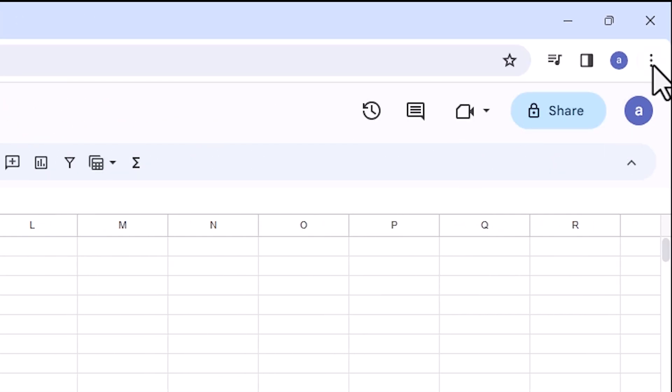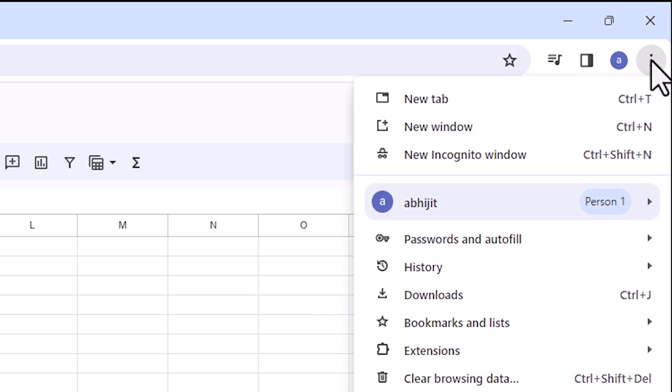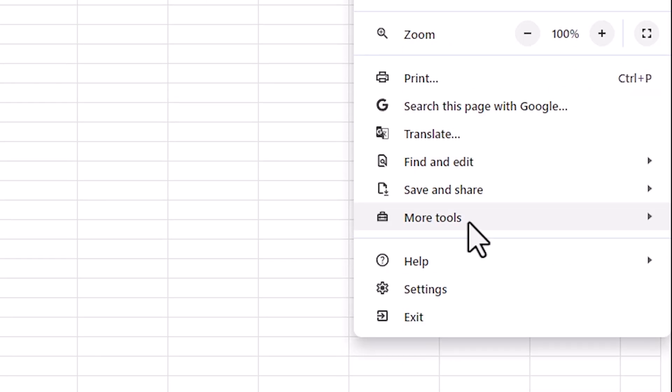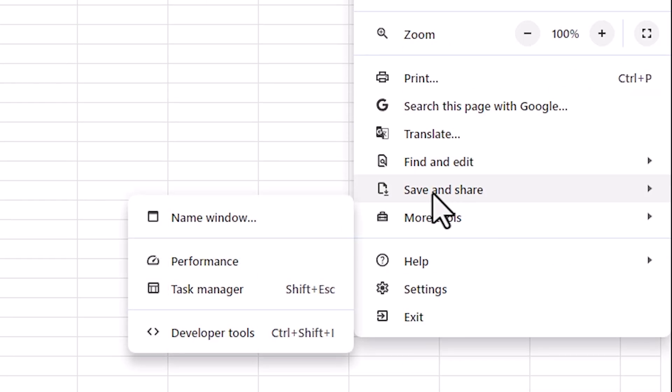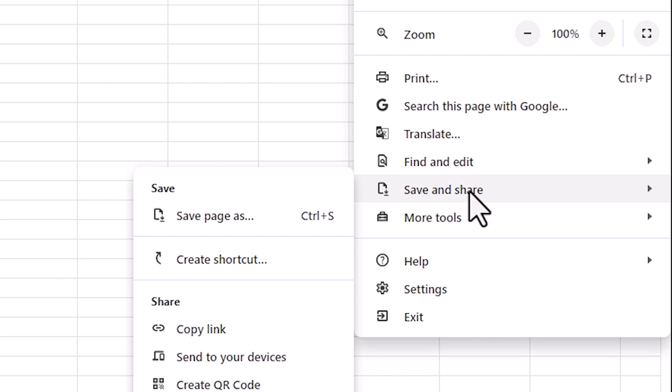After that, go to here. Here we find three dot. Click on this three dot. Scroll down to the Save and Share. Here we find Create a Shortcut. Click on the Create a Shortcut.